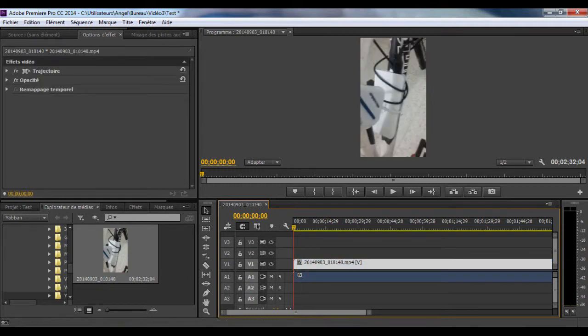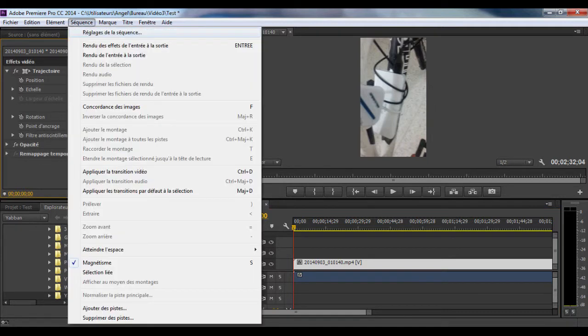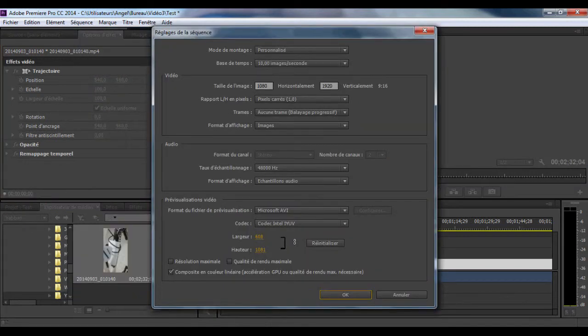Here's the solution. Position the pointer over the video of the V1 column and in Effect Options, select Path to see its options. Then go to the Sequence Settings menu.